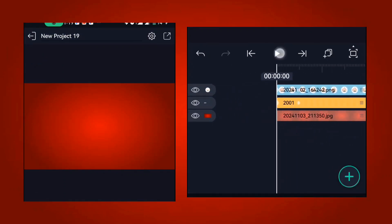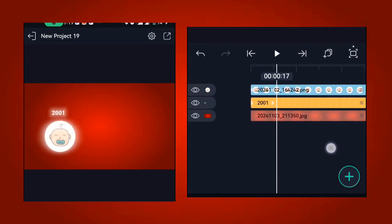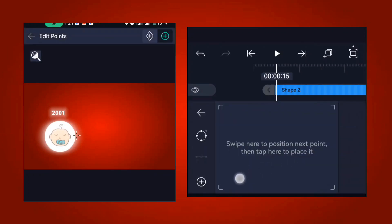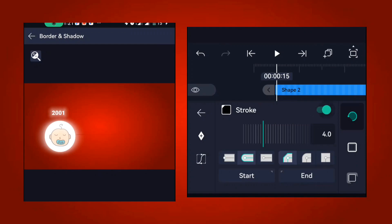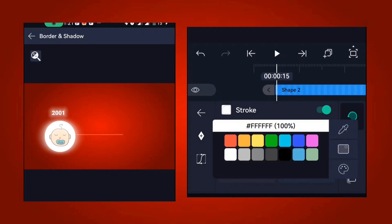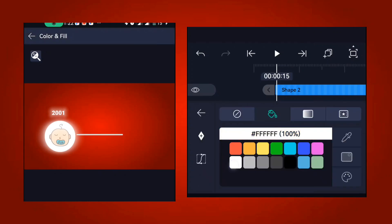Next, add a line. Go to the point where you want it to start and click on vector drawing. Add a node, then drag it to the endpoint and click. Go to border and shadow, click on stroke, turn it on, then change the stroke color to white and increase the stroke.